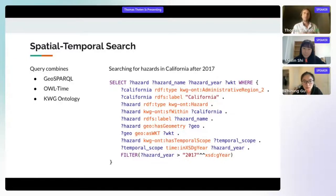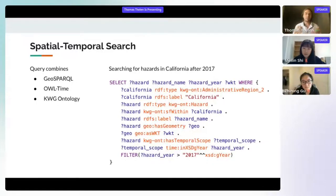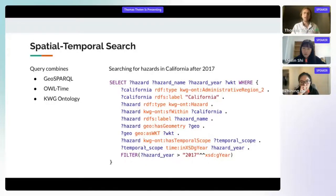A full spatiotemporal SPARQL search combines elements of GeoSPARQL, OWL Time, and the spatial aspects of the NoWhereGraph ontology. The goal is to search for all hazards in NoWhereGraph that happened in California after the year 2017. The query starts by looking for all administrative regions at level two (states), filters to those named California, then finds all hazards within California, gets their names and geometries using the GeoSPARQL pattern, and then uses OWL Time to filter to only those after 2017.